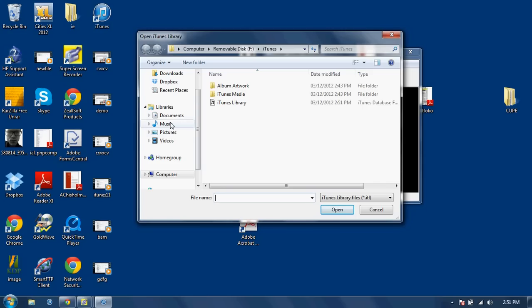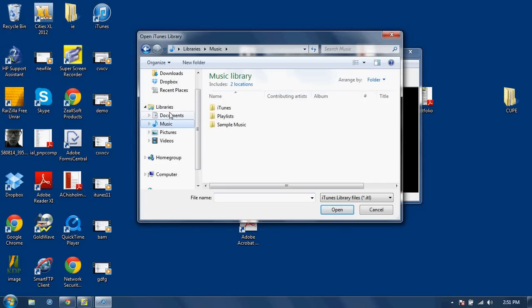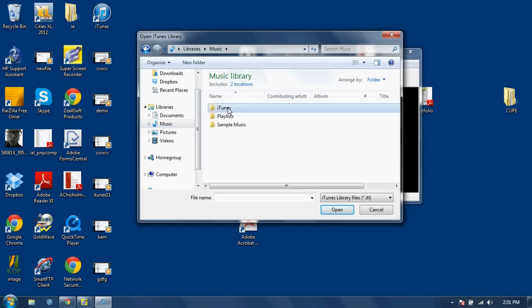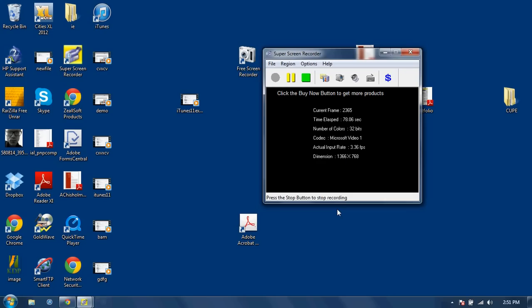And in this box, go to Music on your computer itself, go to the Music folder, go into iTunes, highlight iTunes Library and click Open.